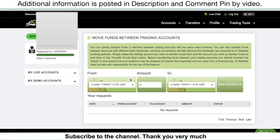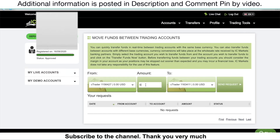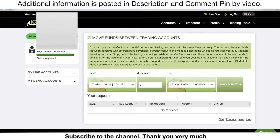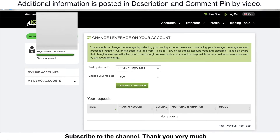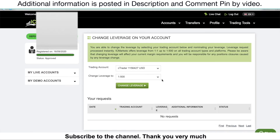In this section, choose the trading account you want to make a transfer from, type the amount, and choose the trading account you want to make a transfer to. Then click Send Request. Once you're done, the status will appear here. You can also change your trading account leverage — just go to Profile, then click on Change Leverage. Choose the trading account you want to change, then choose the leverage you want to use.